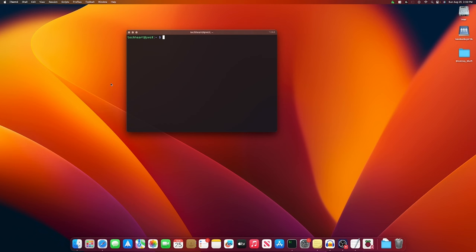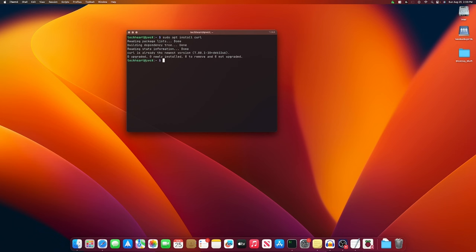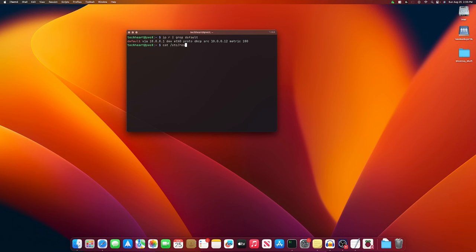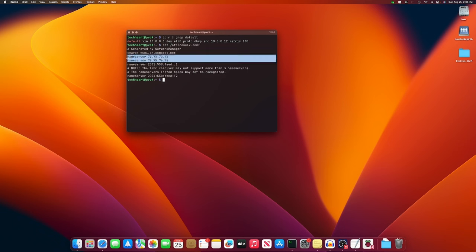We're going to need to install the curl application. So sudo apt install curl. To start creating this static IP address, let's do an ip r. And we're going to grep default. So with the output of this command, you can see a few things. Here's our IP address 10.0.0.12. This is our gateway 10.0.0.1. Let's do another thing. We're going to cat /etc/resolv.conf. You're going to look for your name servers, your IPv4 ones. Mine is 75.75.75.75. And then 75.75.76.76.